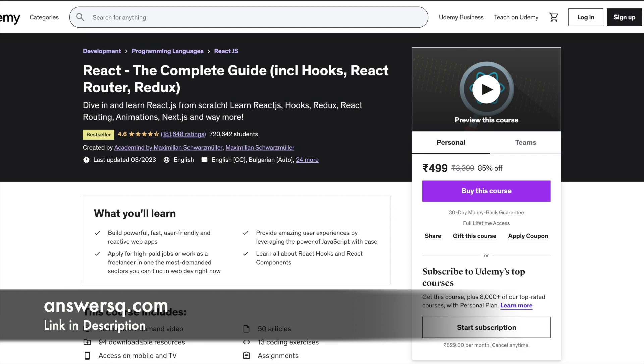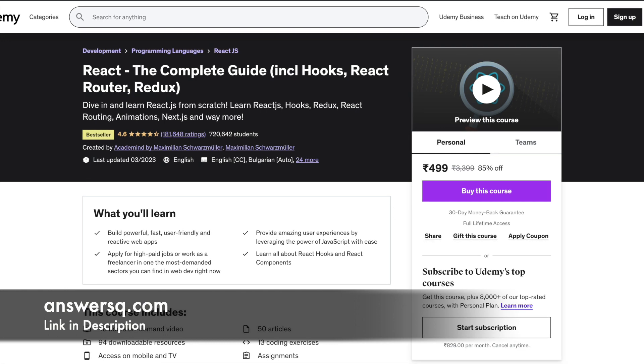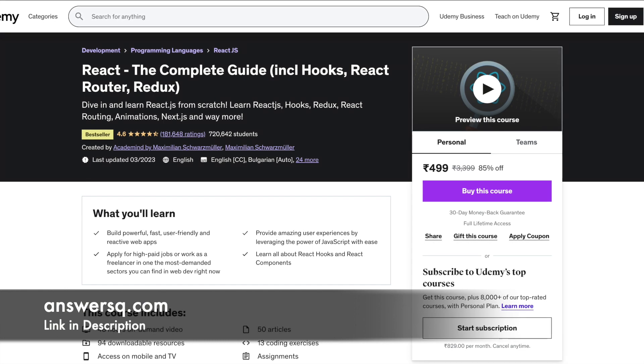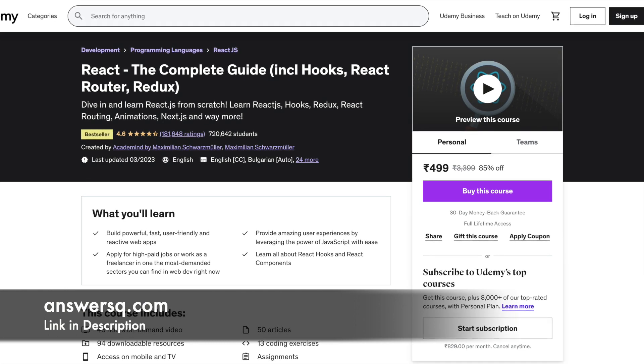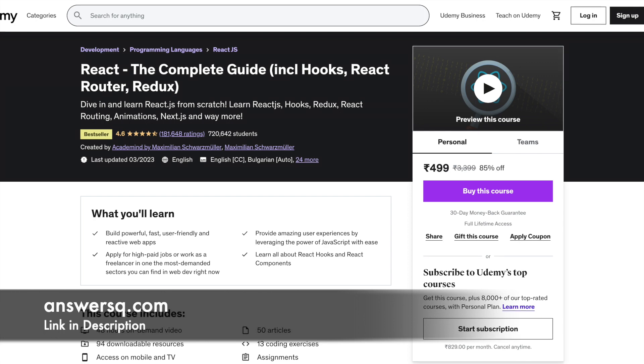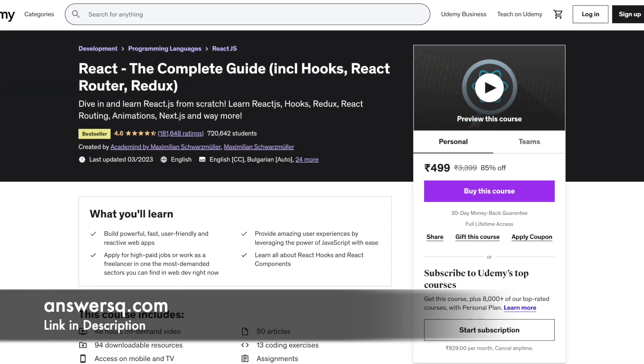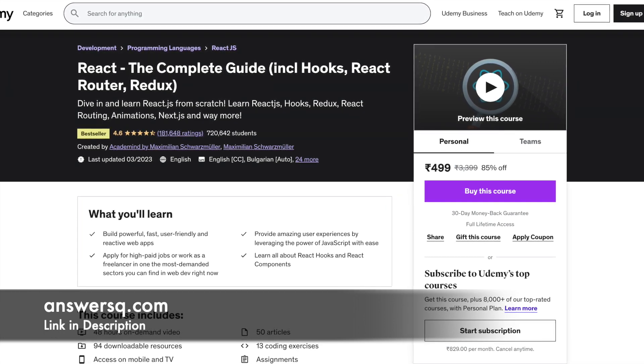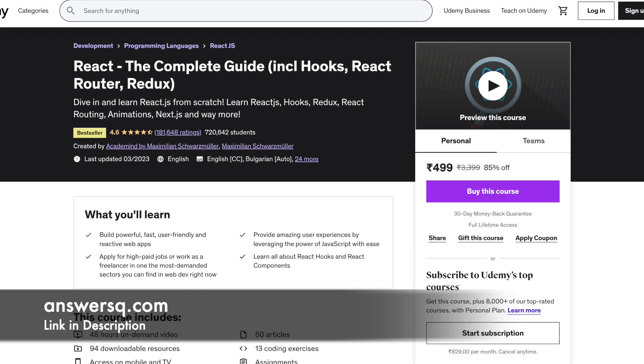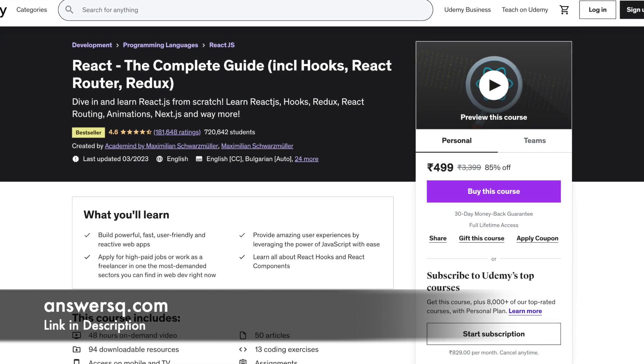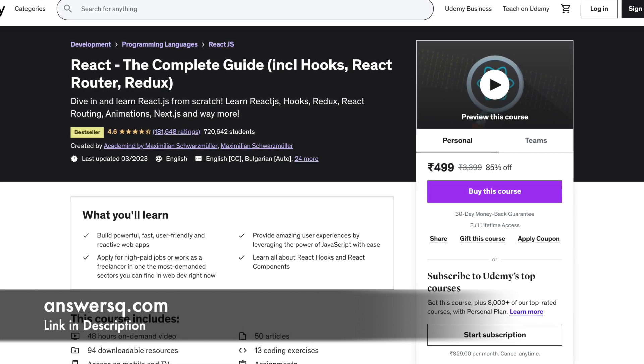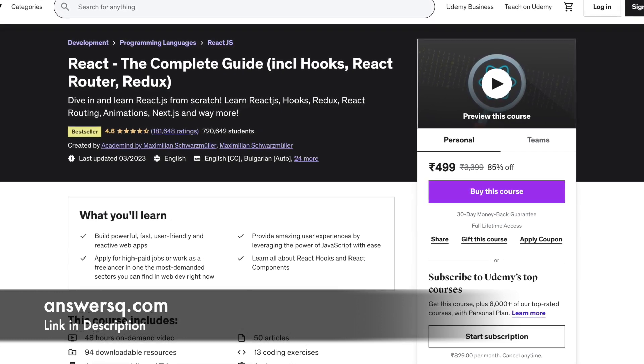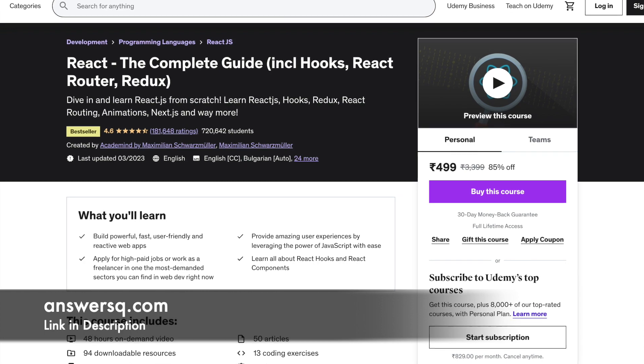Number 1: React, the complete guide including Hooks, React Router and Redux. This course is brilliant for beginners. It teaches the main functional concepts behind how to build user-friendly reactive web apps. It also covers React hooks, React components and debugging React apps.